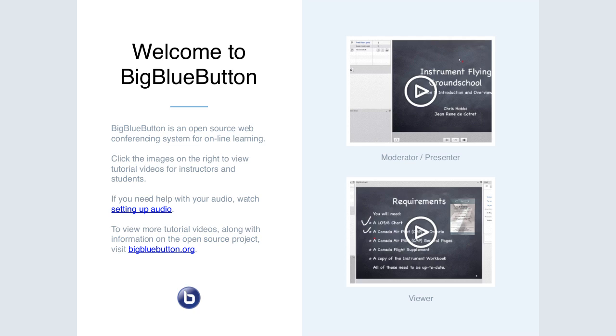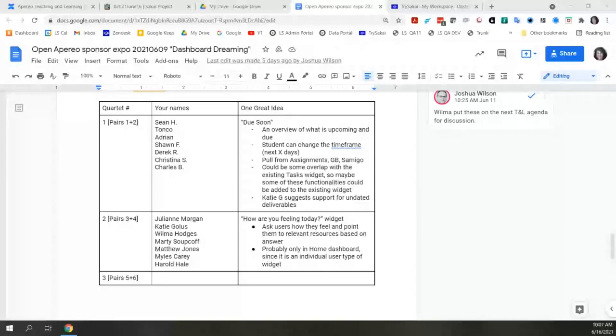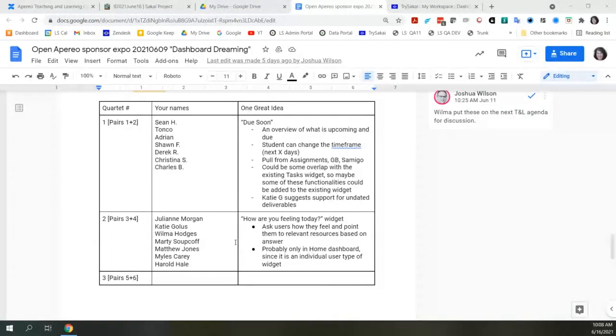Today's presentation is about the new dashboard and discussing feedback on new or improved widgets that could be included. This will be presented by Wilma Hodges from Longsite. Let me share my screen. At Open Aperio, Josh did a session called Dashboard Dreaming.